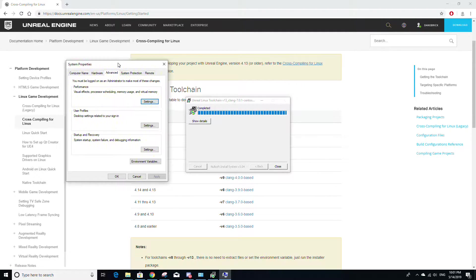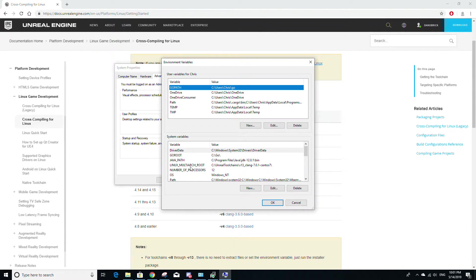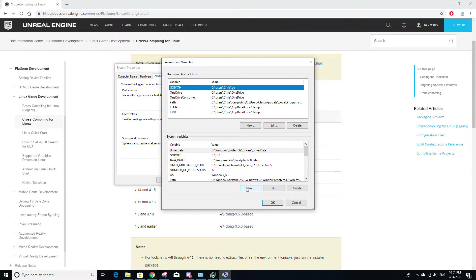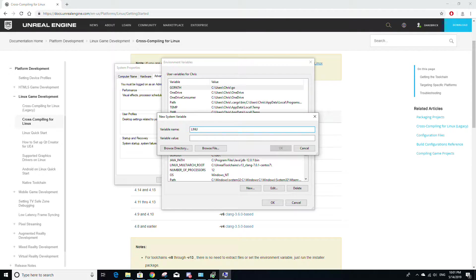Just click on that and it'll take you to the system properties window. So click this button called environment variables and down where it says system variables, click on the new variable and we're going to add a new variable. Its name is going to be LINUX_MULTIARCH_ROOT in all caps.